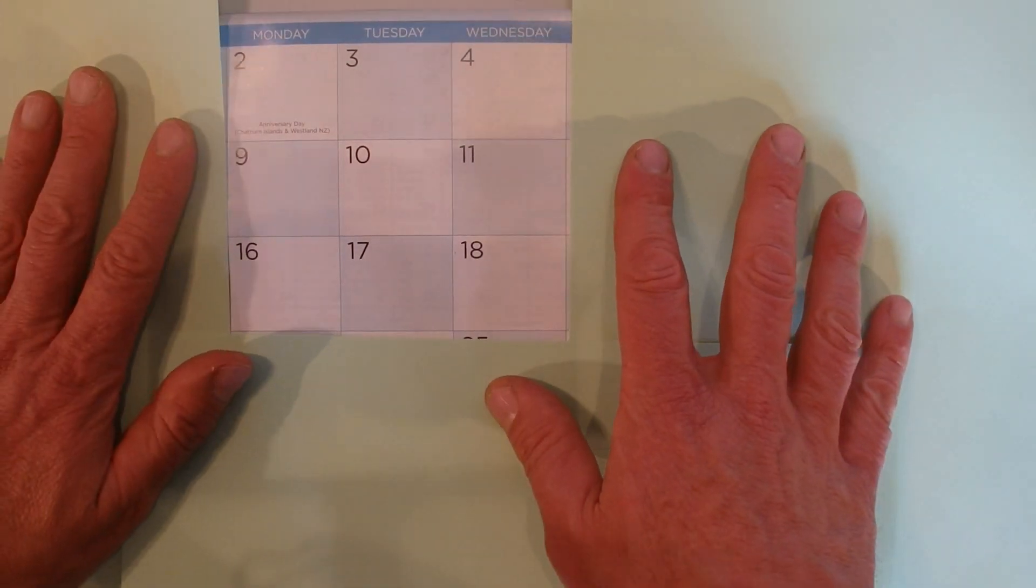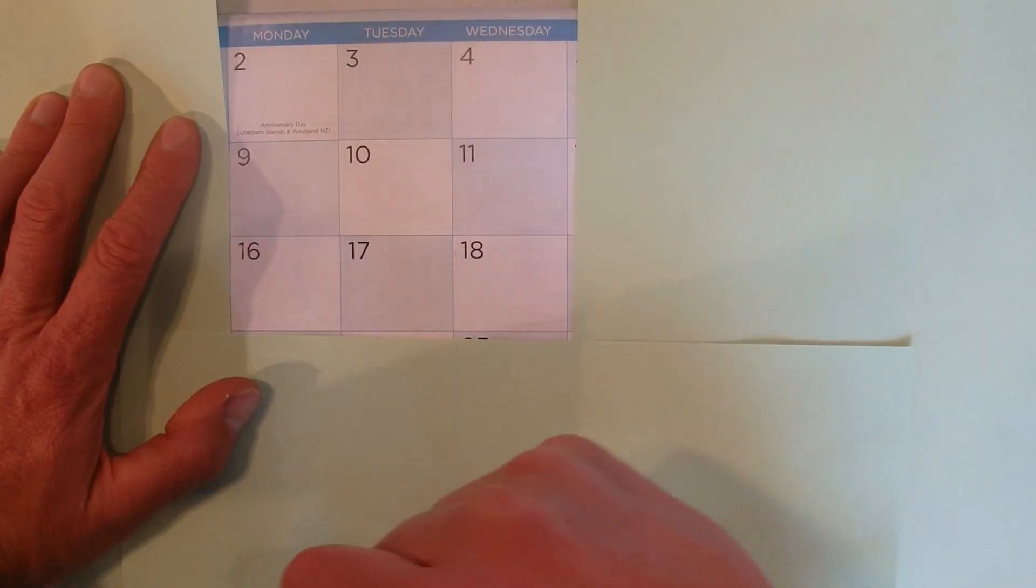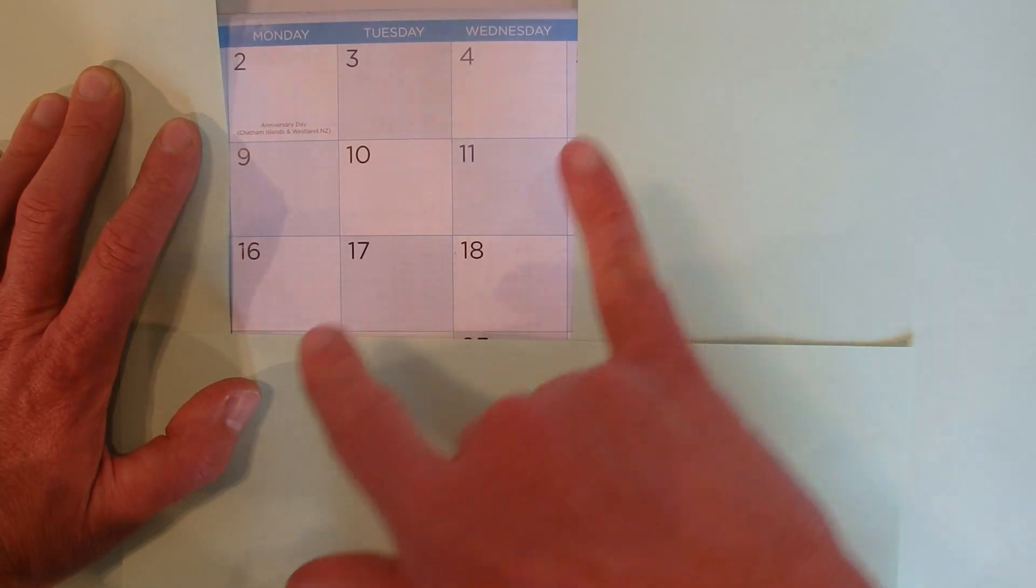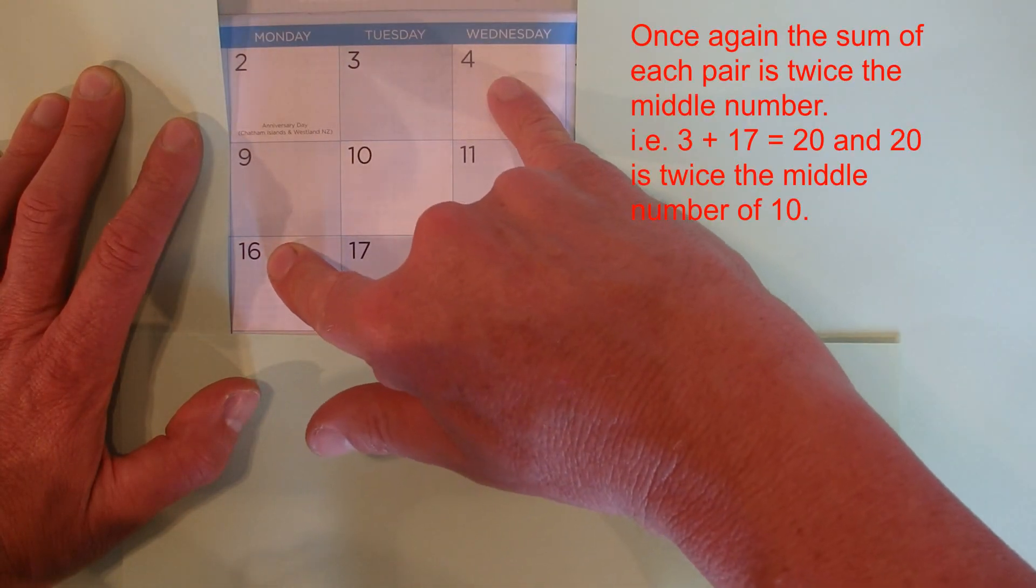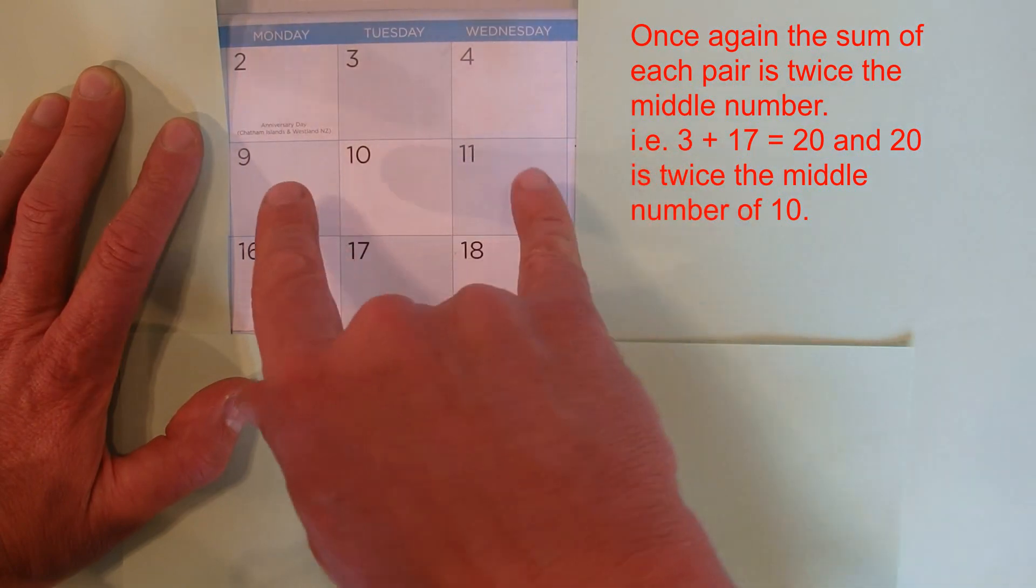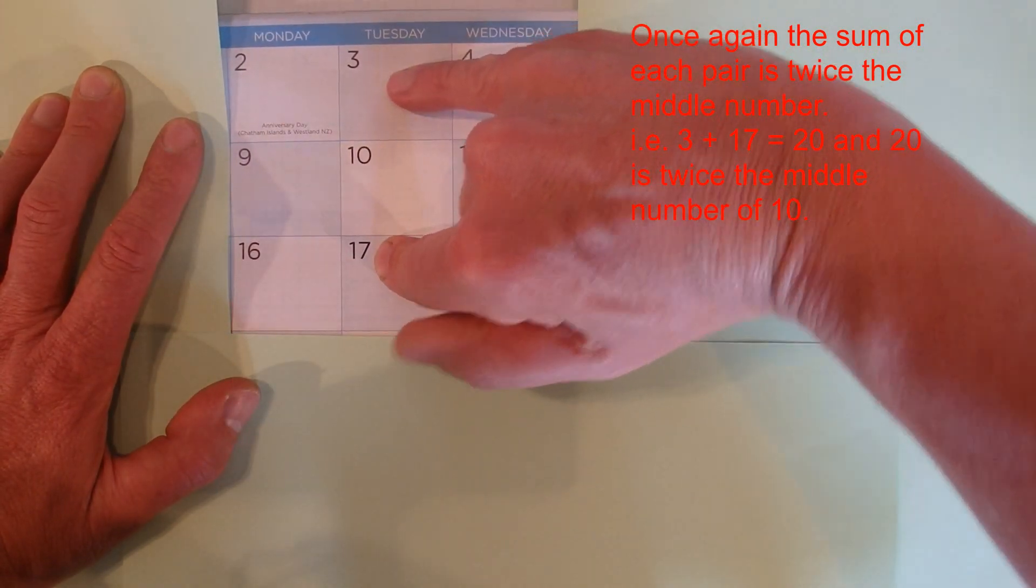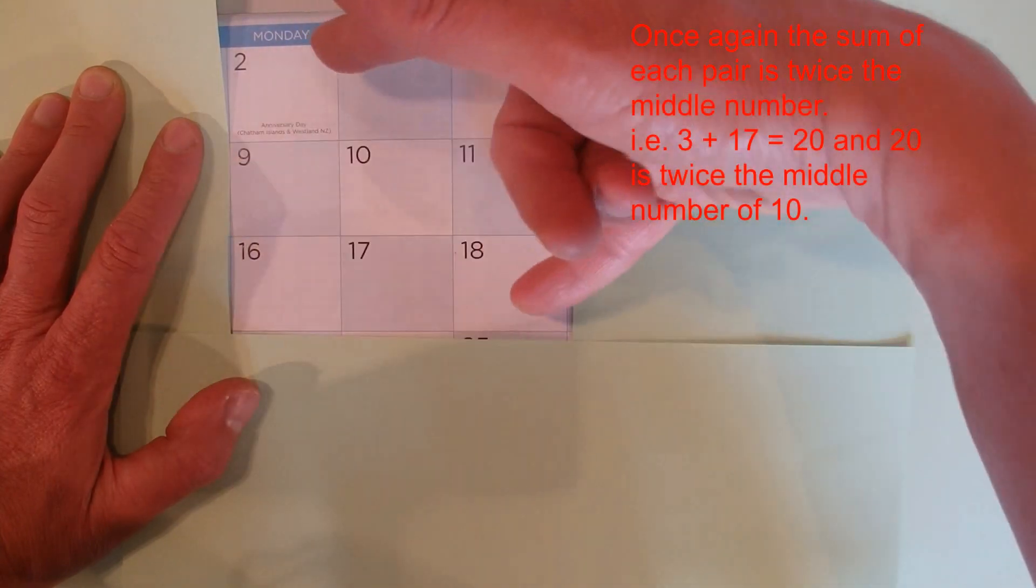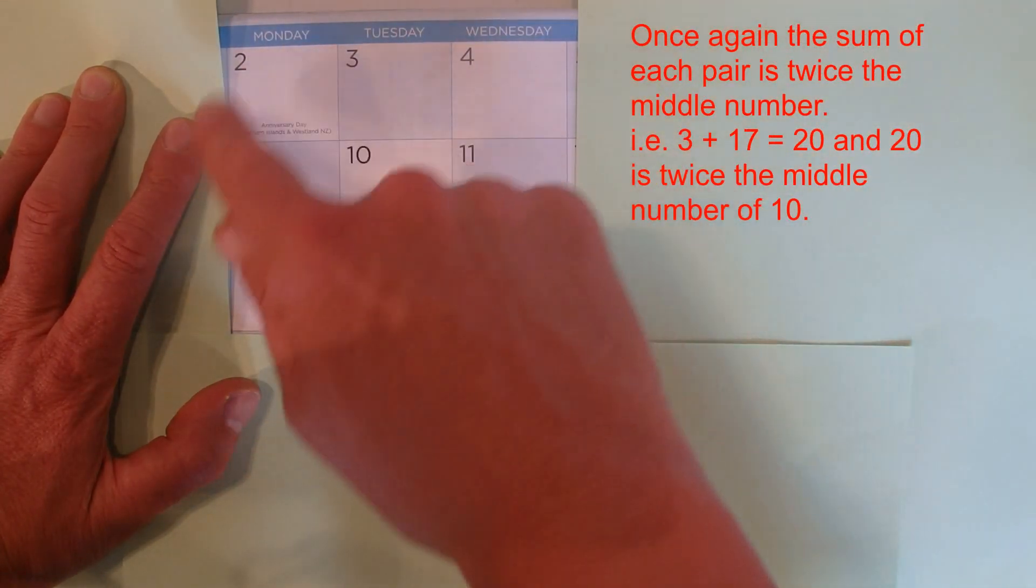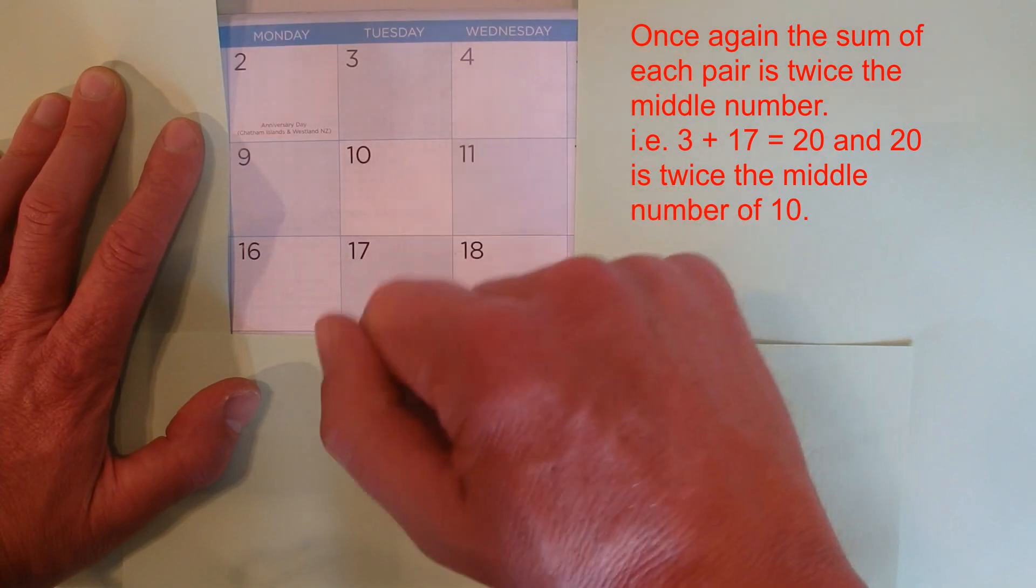If we look at this 3 by 3 grid and find the pairs again: 4 plus 16 is 20, 3 plus 17 is 20, 9 plus 11 is 20, and 2 plus 18 is 20. We've got once again four groups, this time four groups of 20.